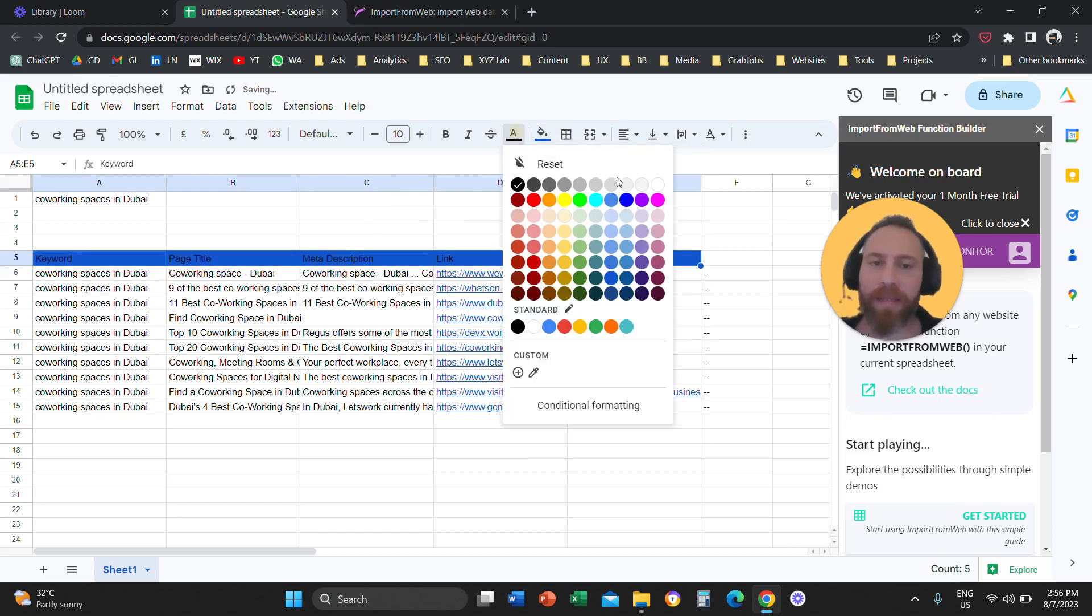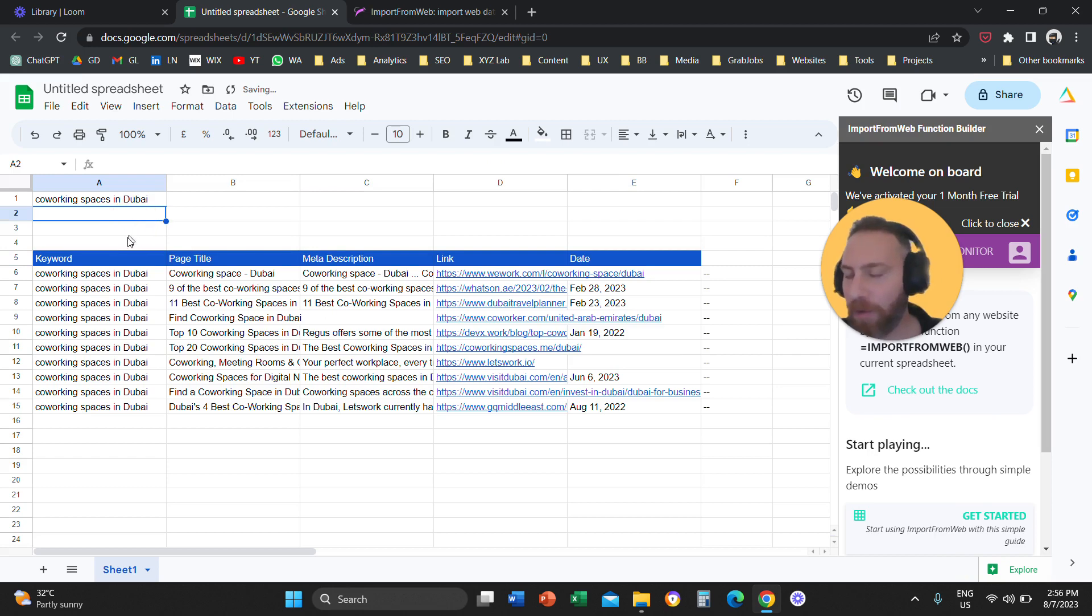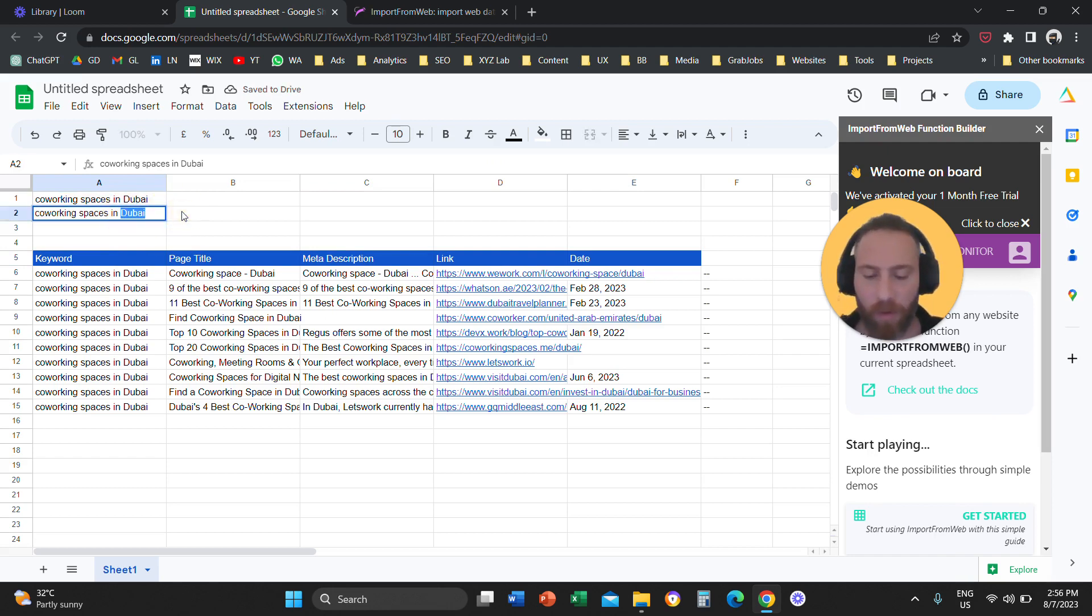Now, is this formula customizable? Can I actually include more keywords? The answer is yes. So let's say co-working spaces in Dubai. And let's say, for example, co-working spaces in Manila also.